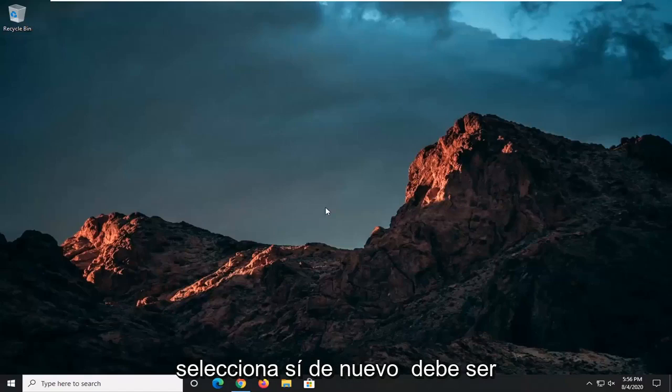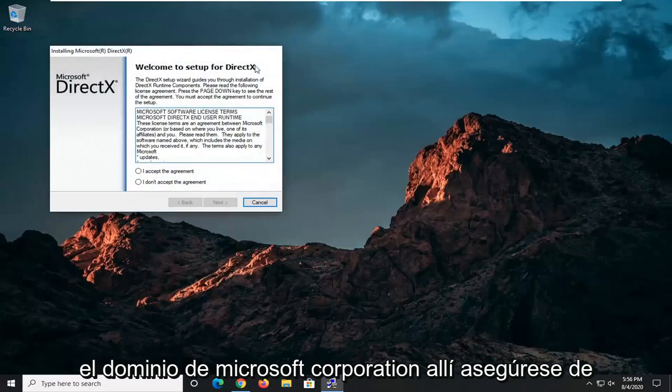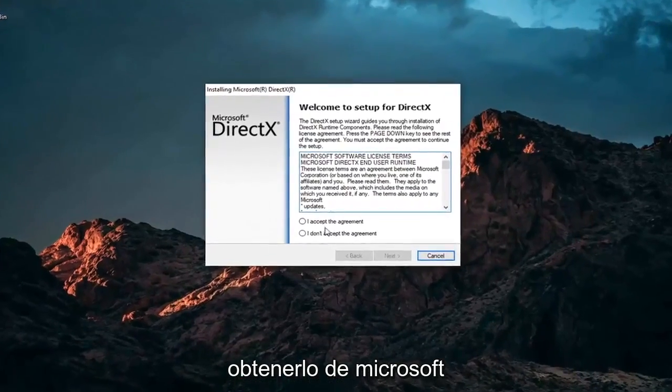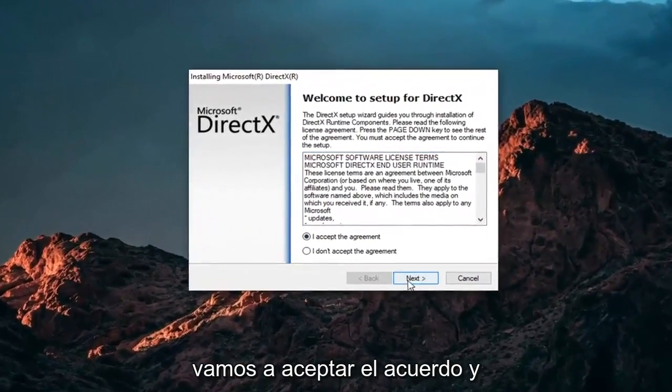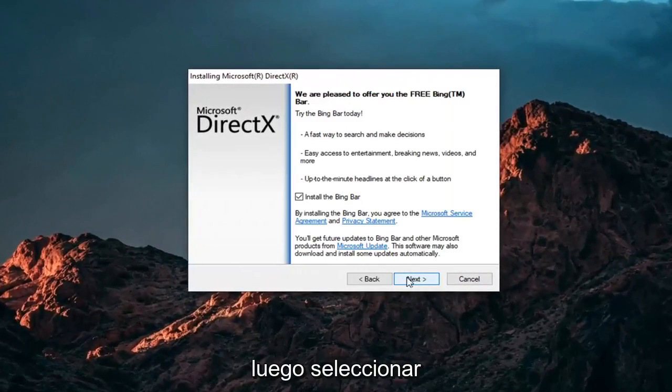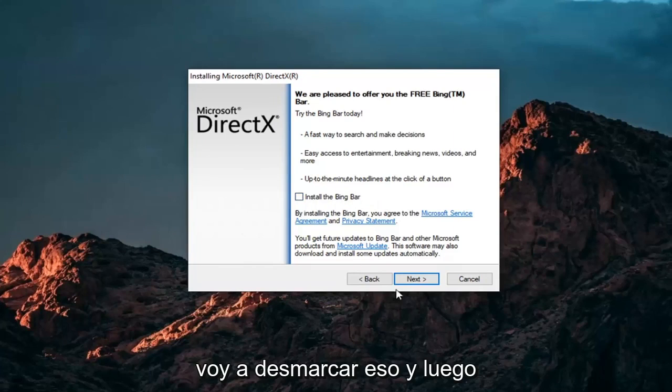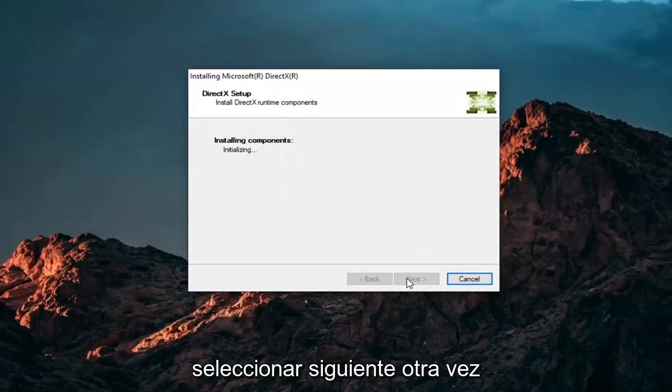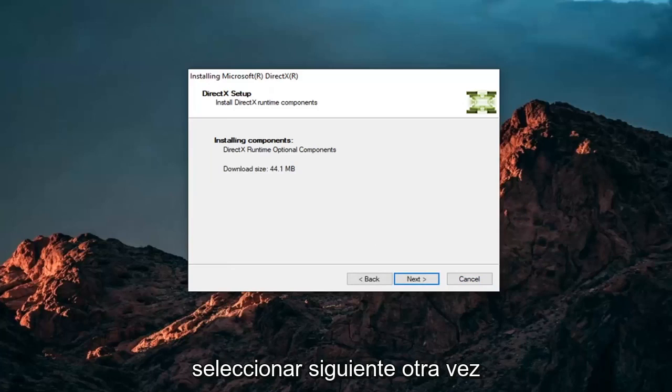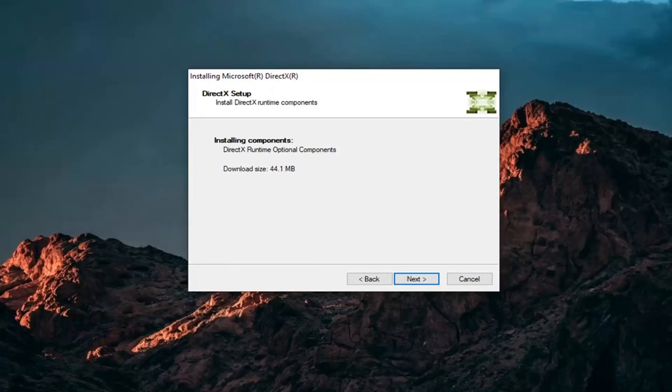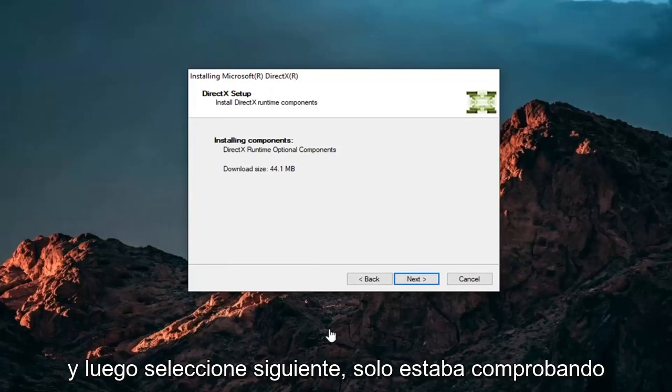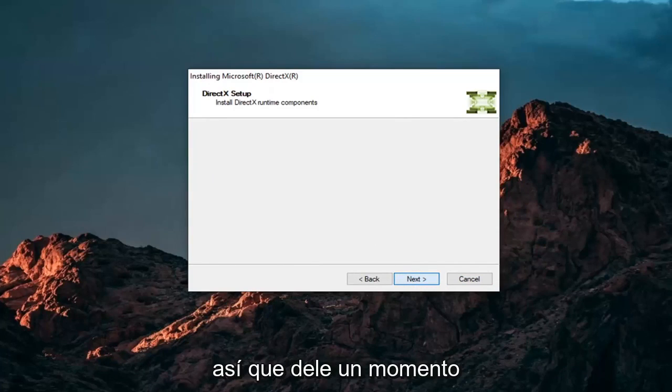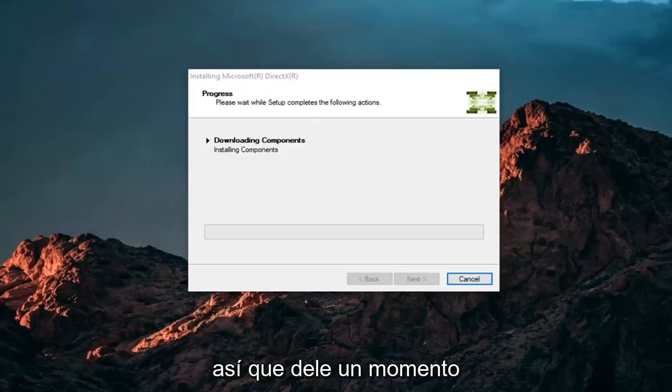Select Yes. Again, it should be Microsoft Corporation domain there. Make sure you're getting it from Microsoft. We're going to accept the agreement and then select Next. I'm not going to install the Bing bar, I'm going to uncheck that and then select Next again. Then select Next. I just was checking how much space it needed. Give it a moment.